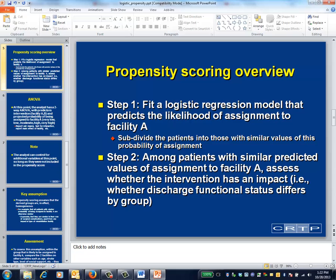Propensity scoring works differently. The first step in a propensity score analysis is to create a model that predicts the facility to which a patient will be assigned. The predictions of this model could be the same or different from the predictors in ANCOVA. For example, geographic location might help predict assignment to facility A, but would probably have little impact on outcome. The probability of being assigned to facility A is called a propensity score.